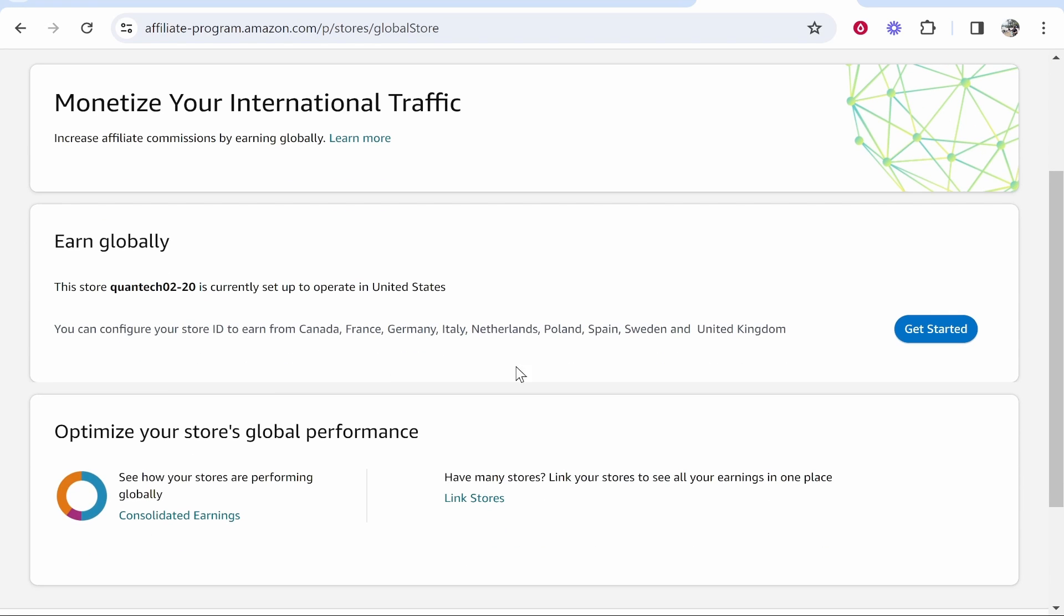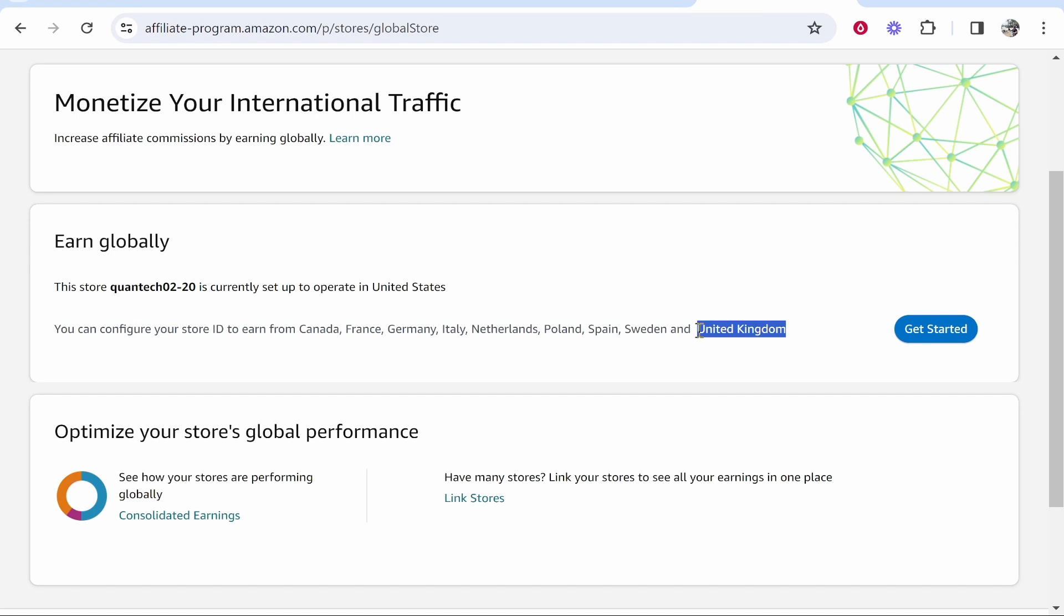Now what we can do is configure our store IDs from all of these different Amazon Associates programs. You can sign up to these individually and connect them together with OneLink. Now I only have Amazon.com and Amazon.co.uk, so I'm just going to add the UK Amazon here and show you how to do that.